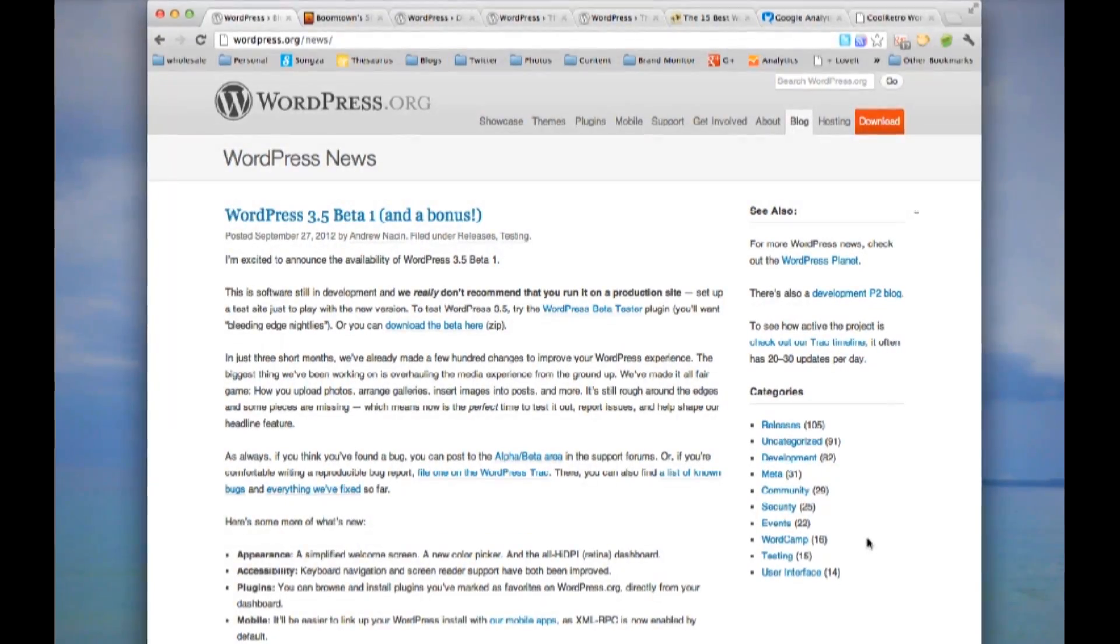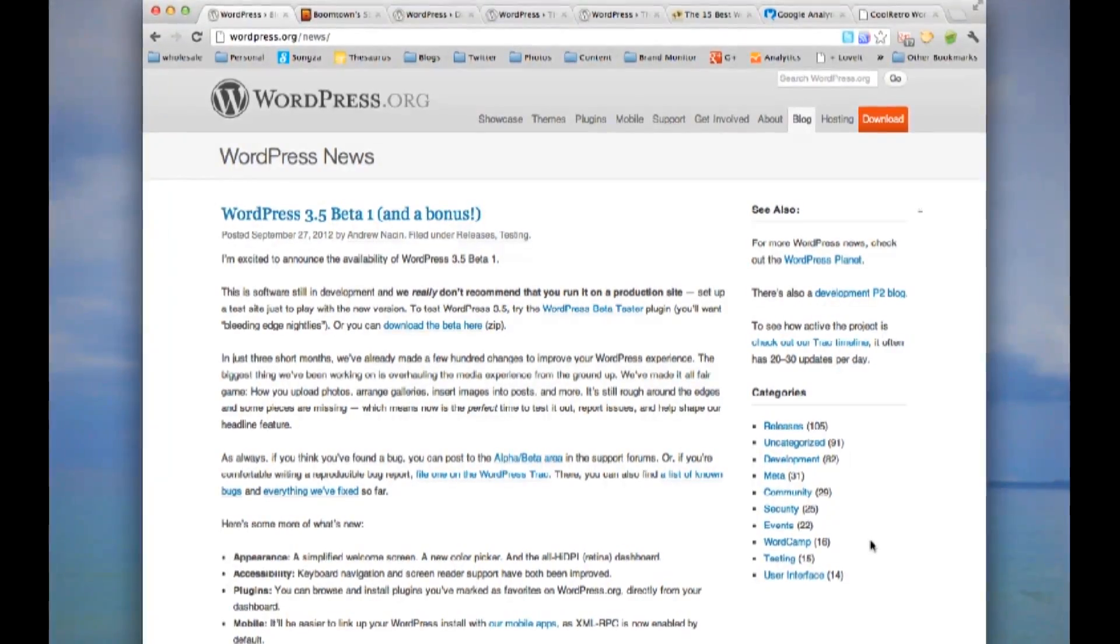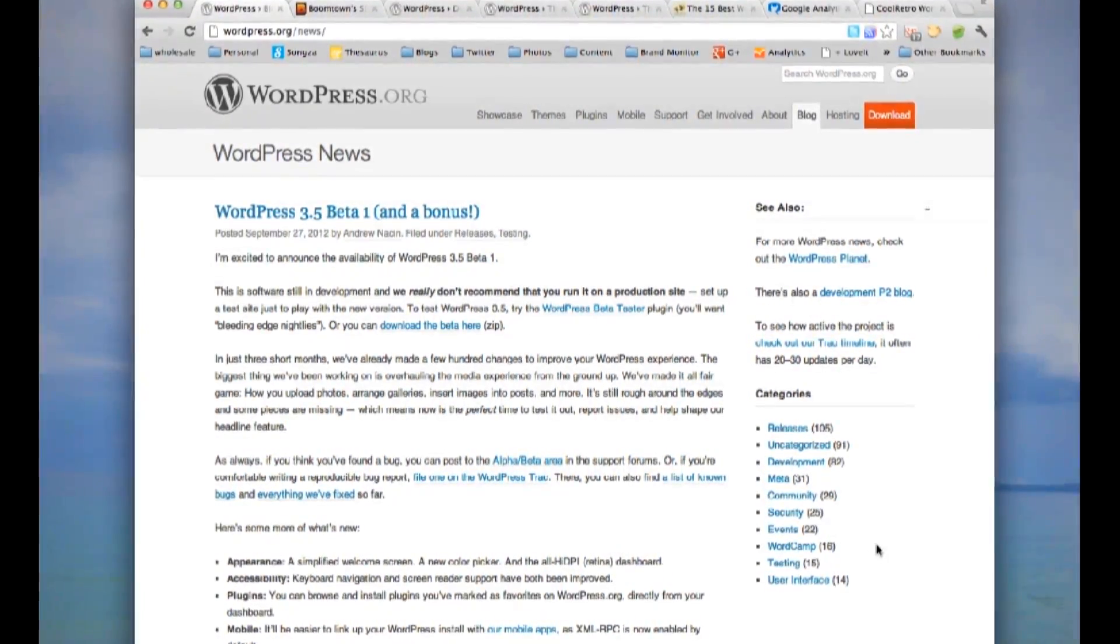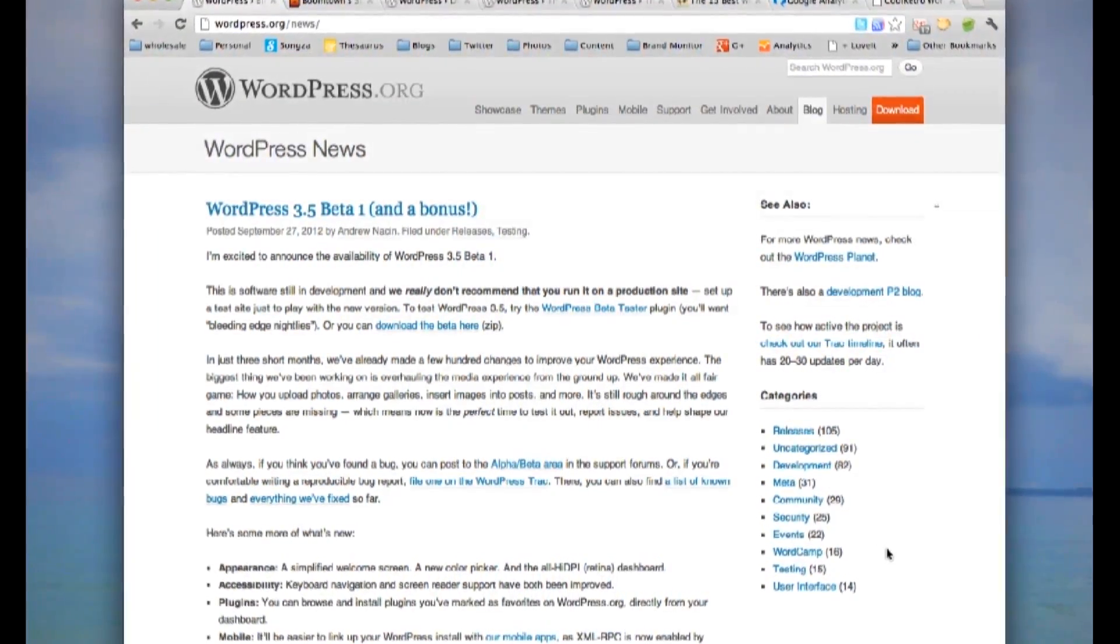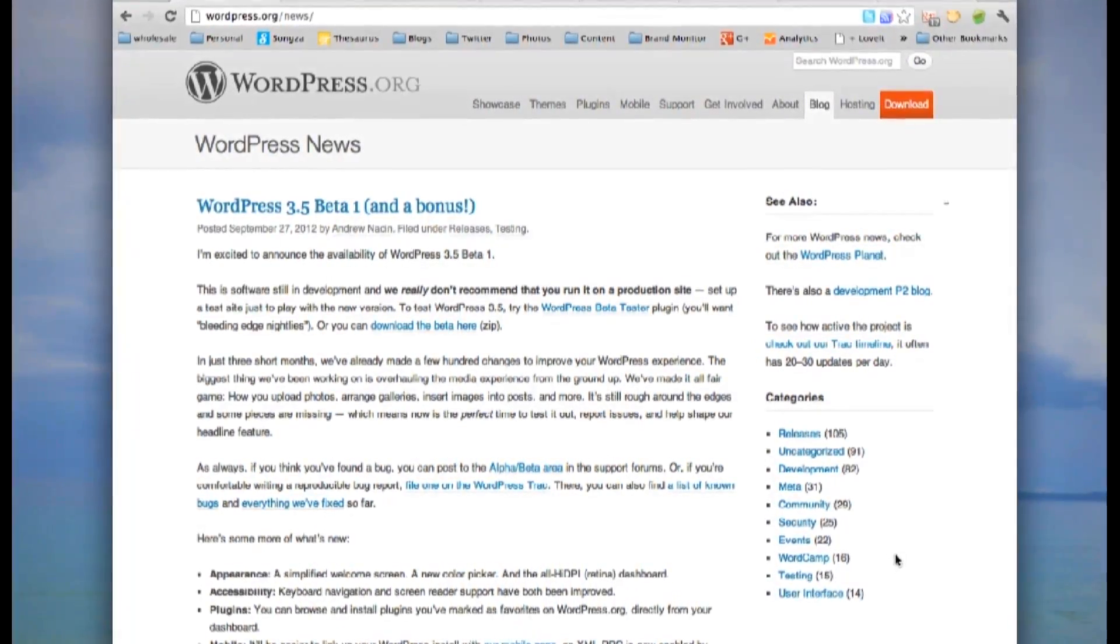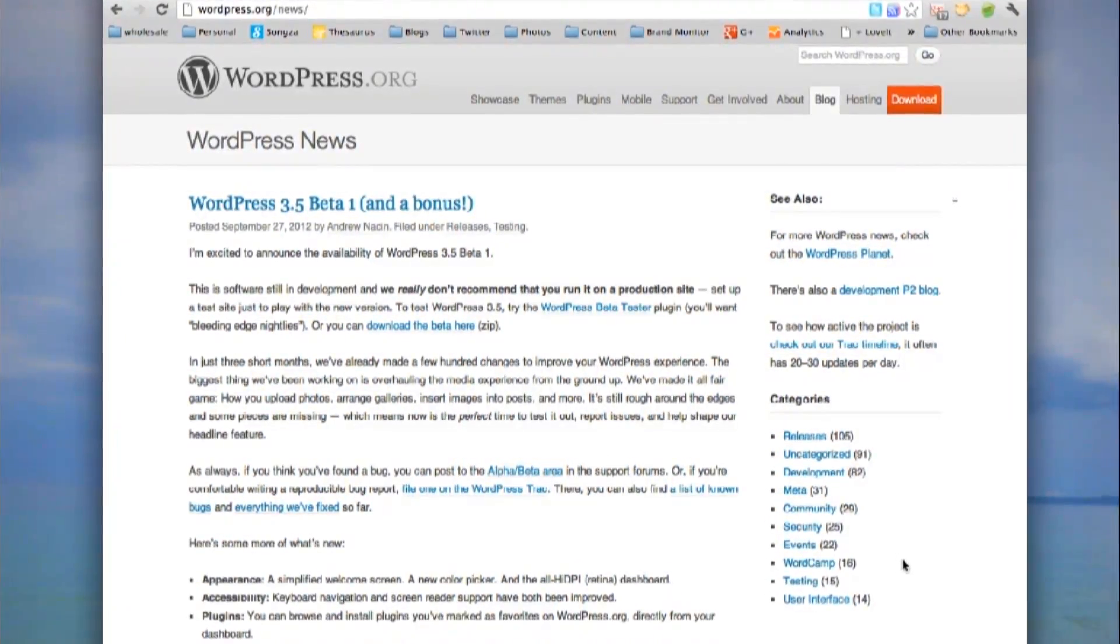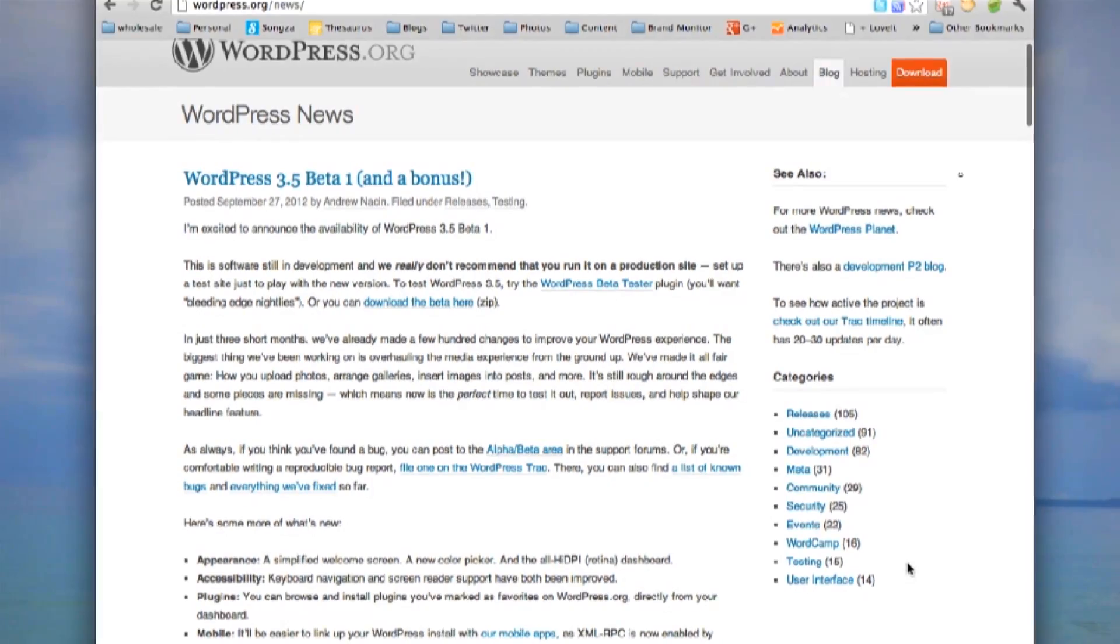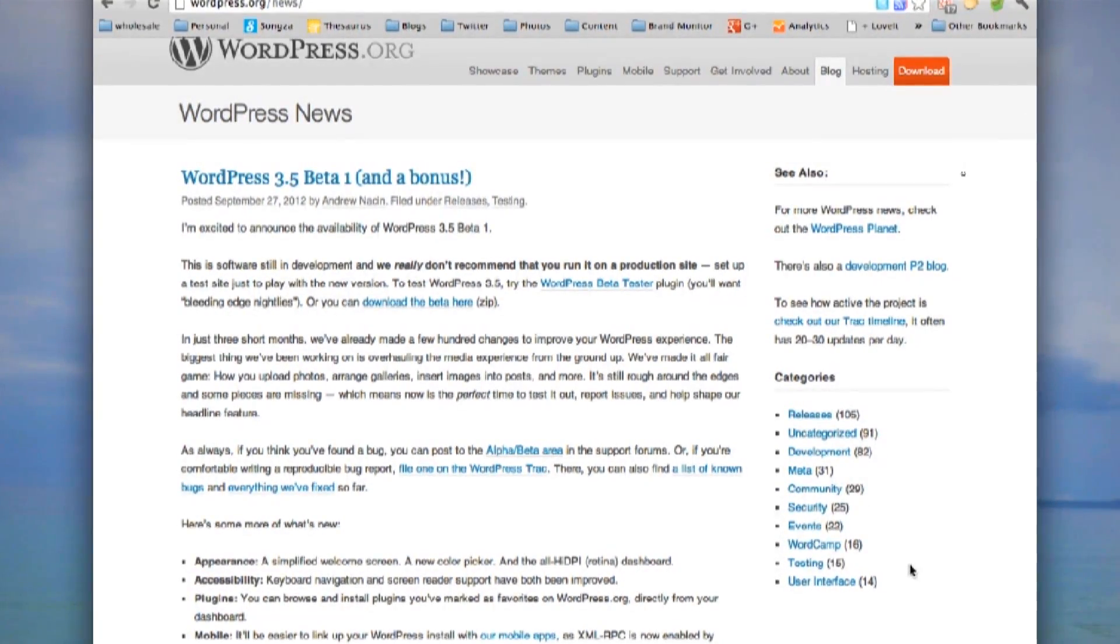Third, you'll have ownership over your URL. So instead of www.caitlinconnors.blogspot.com, I'll have www.caitlinconnors.com. Ownership over your URL is huge for SEO, and WordPress allows you to do that.